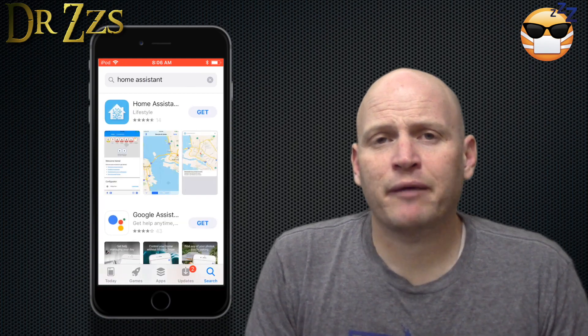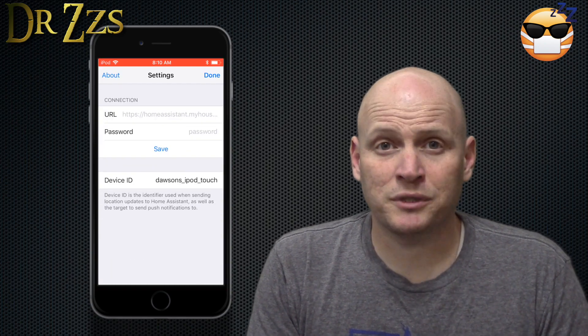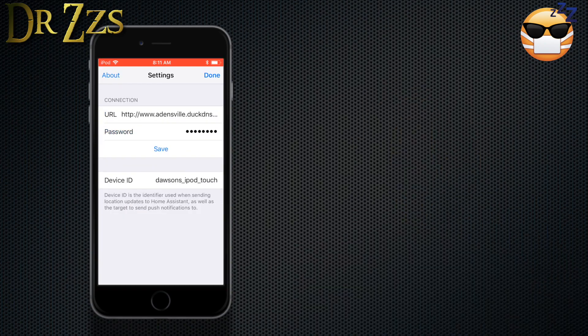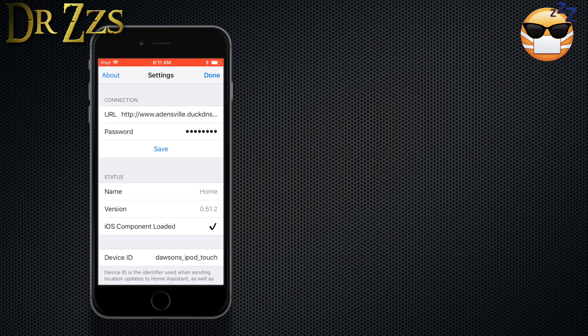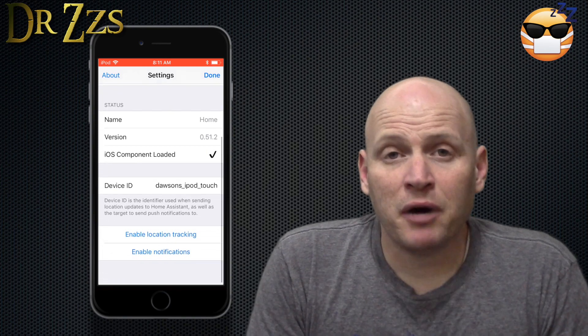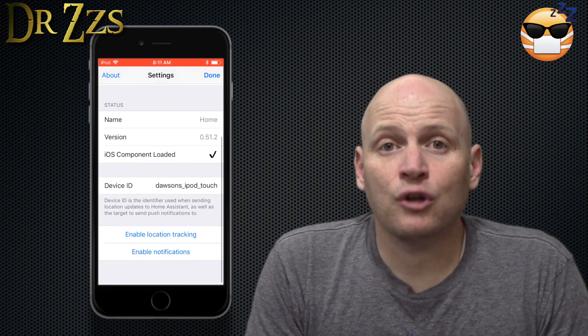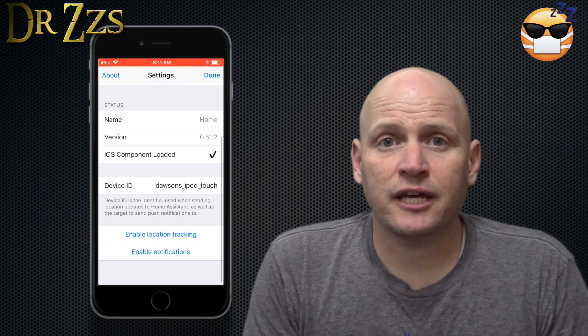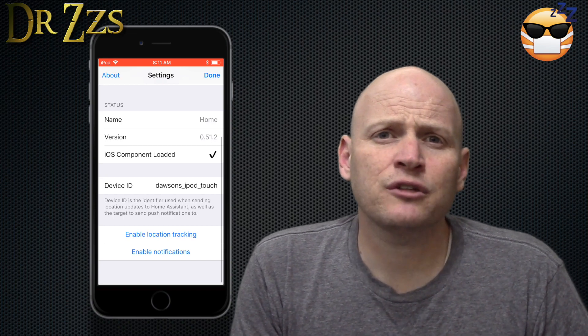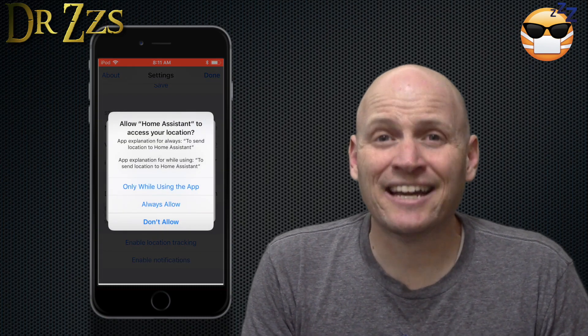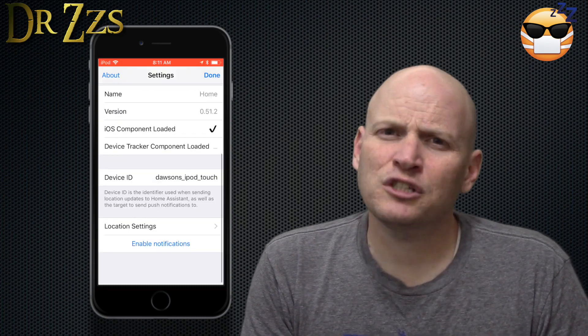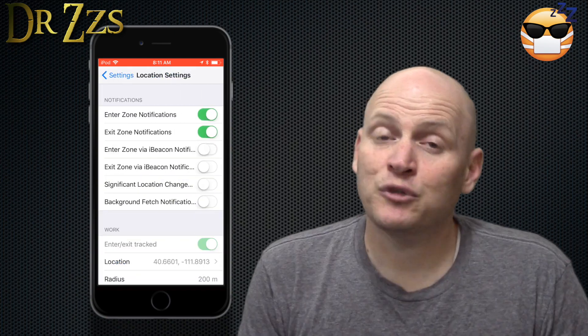The first time you open the app, it should take you to the settings page. Under URL, put the fixed public address of your instance of Home Assistant. I use DuckDNS. There's a check mark here that might not appear for you until after we've done the setup for the iOS component in the configuration.yaml file in Home Assistant. At the bottom of the page, you can enable location tracking and notification services. We're not really using location tracking. There was a time when some people were having trouble activating notifications if they hadn't activated location tracking first. So just to be safe, let's go ahead and activate it.